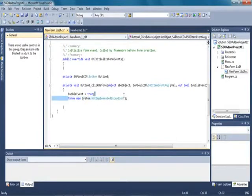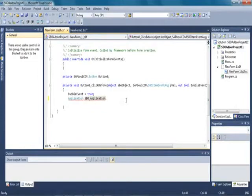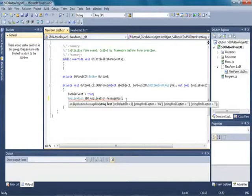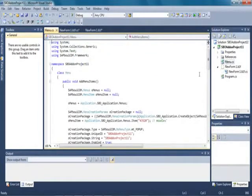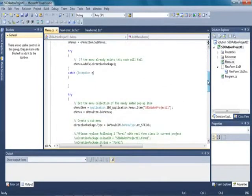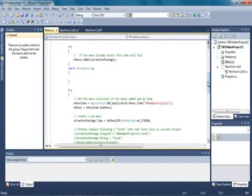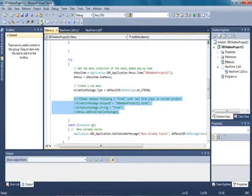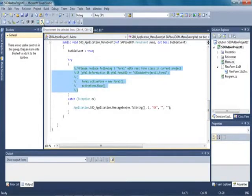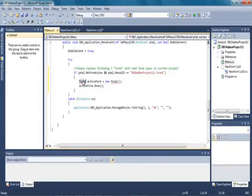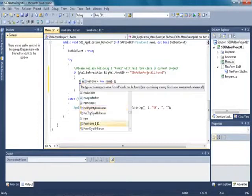We are going to add some simple code to display a message box when the button is clicked. To do this we replace the line of code with Application.SBO.Application, message box events, and then add the string that will be displayed on the message box. Now we would like to add our form to the Business One main menu. We click on the menu code and are presented with all the code to display our new form within the main menu of Business One. We uncomment some code and then replace form one with the actual form name that we defined, which is new form underscore one.